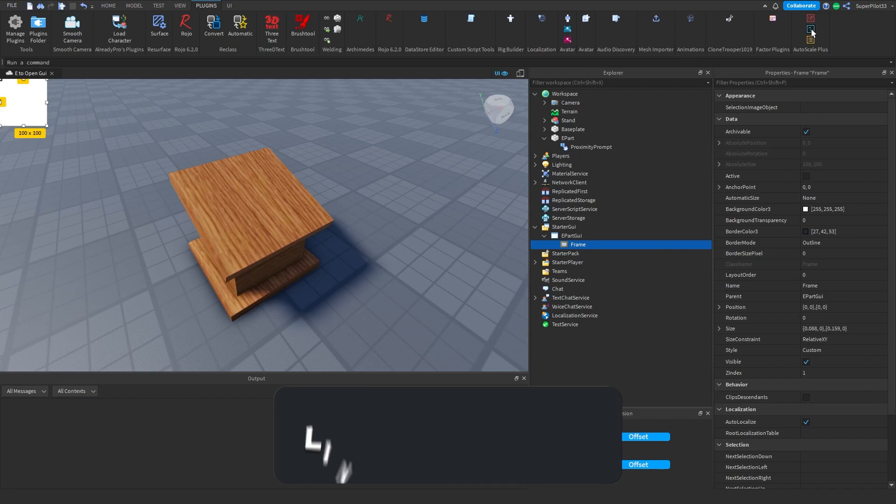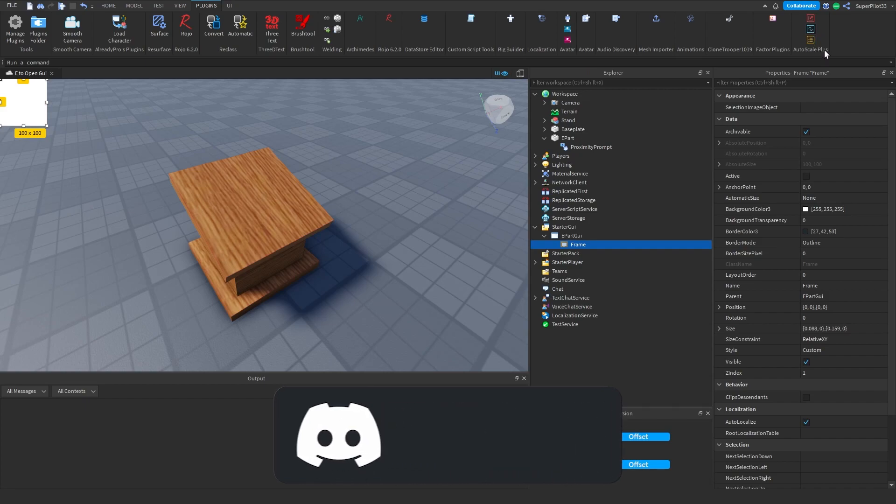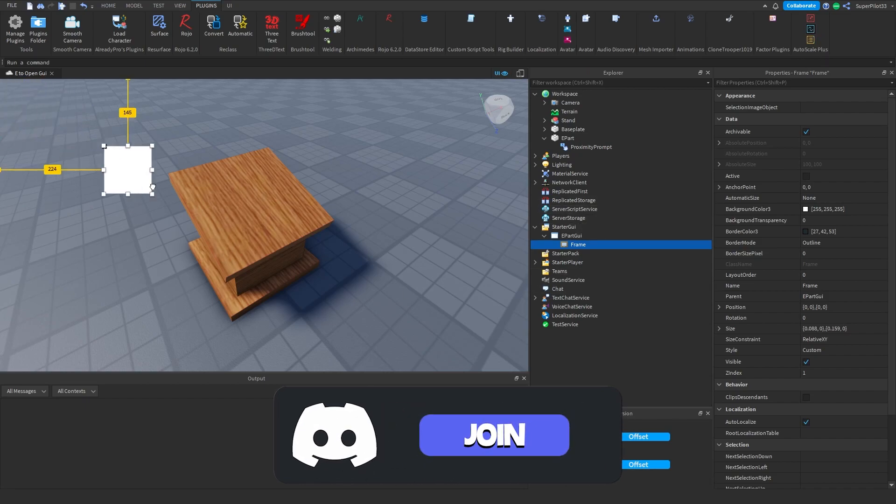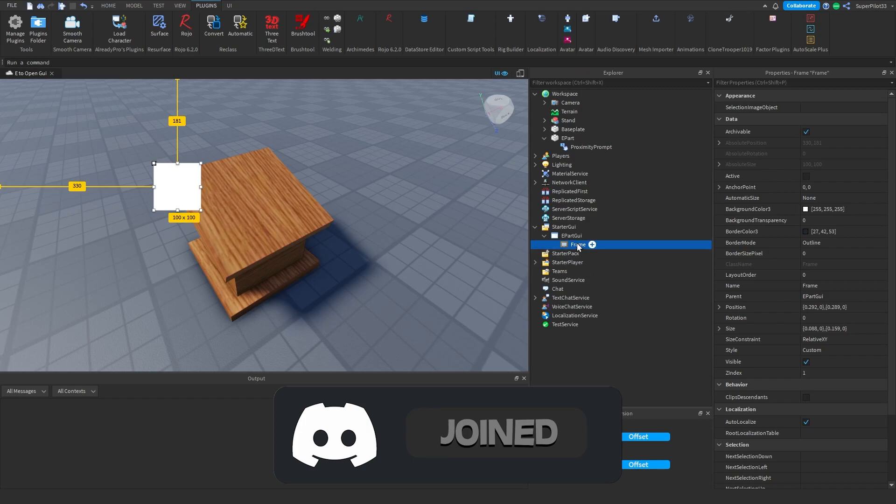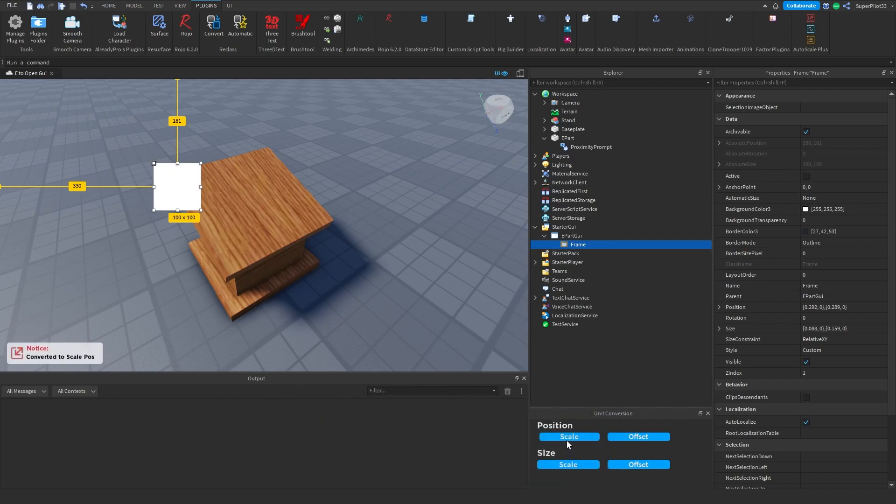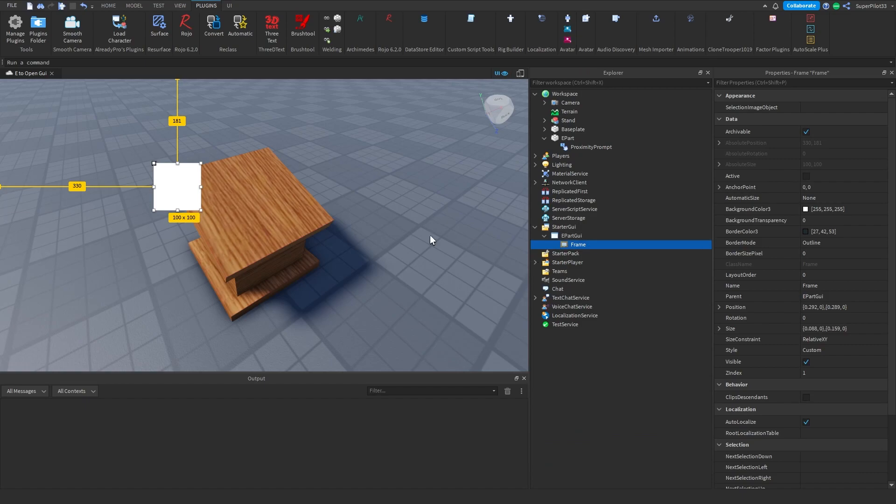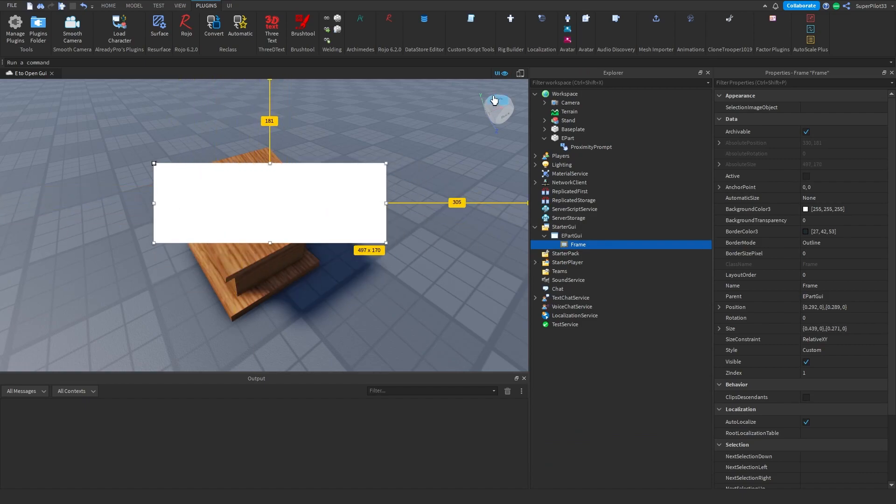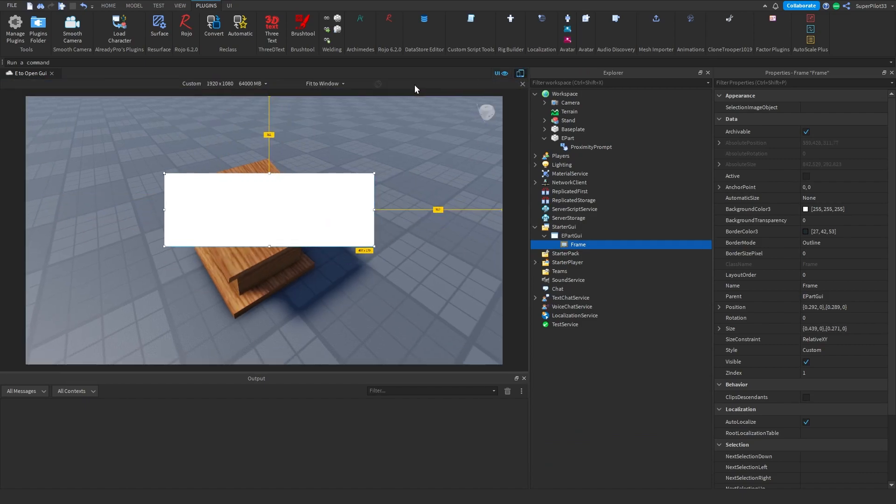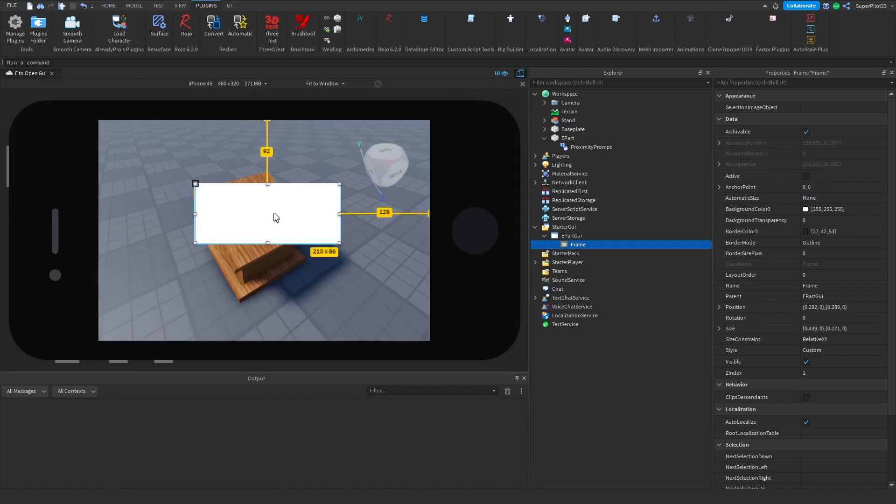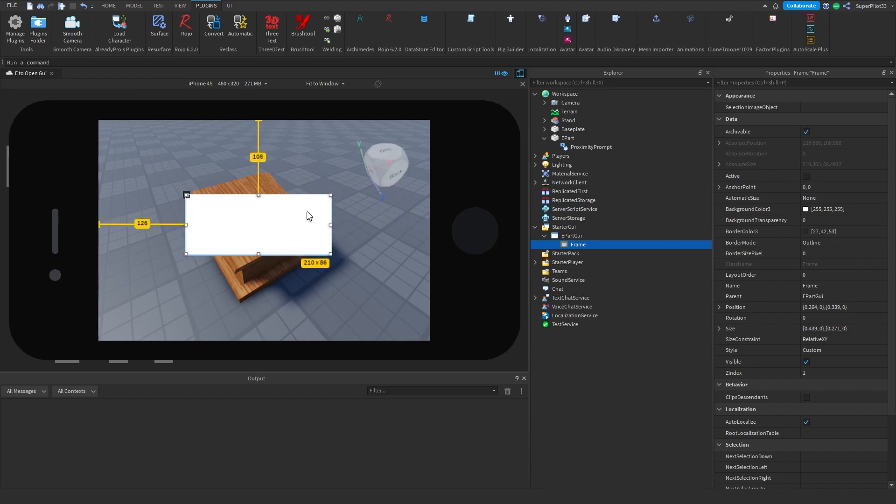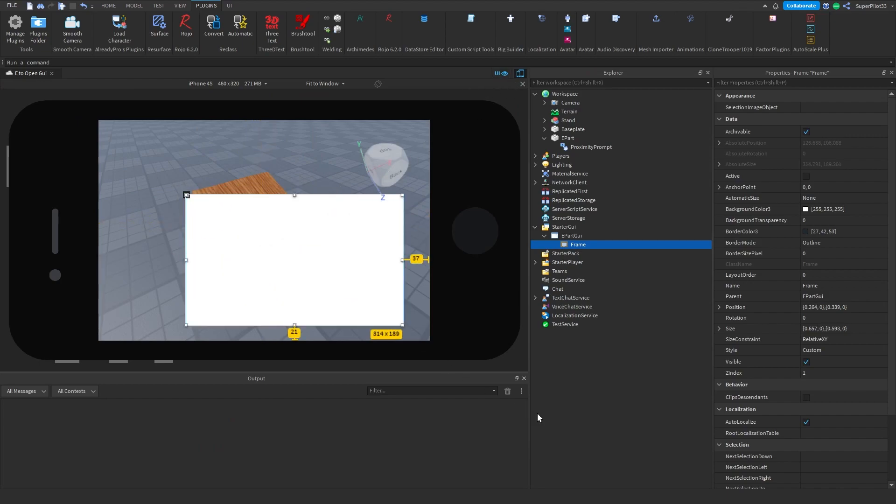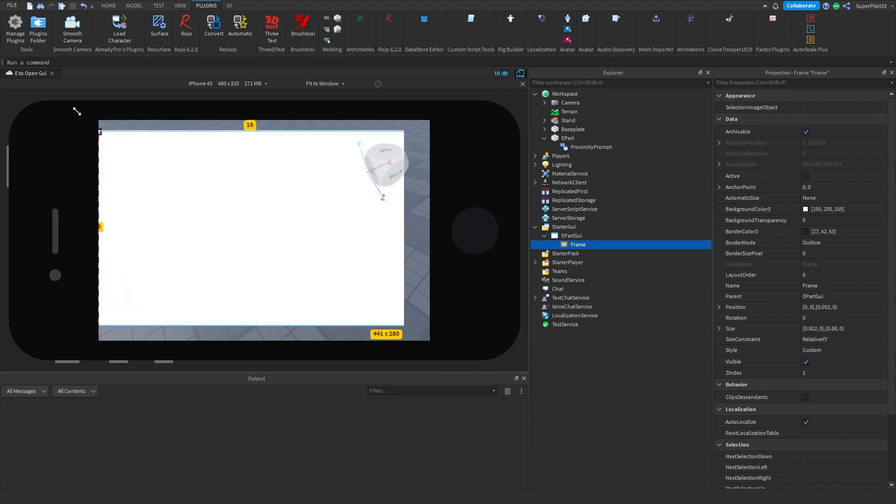In the description you'll find AutoScale Lite. I have Plus but I'm only going to be using the Lite feature for the video. After you install the AutoScale Lite plugin, you're going to get this window. Select the frame, click Scale on Positions, click Scale on Size, and you're going to have a scaled frame. As you can see, on all devices it's going to look the same.